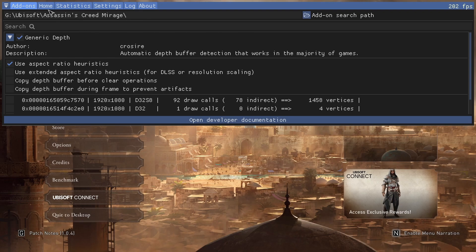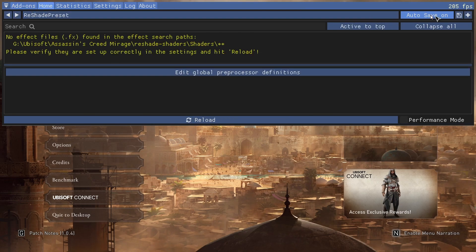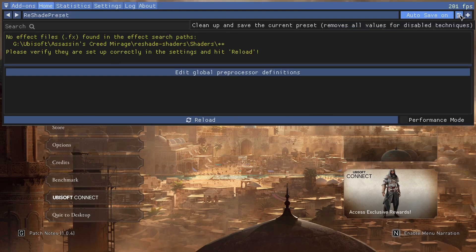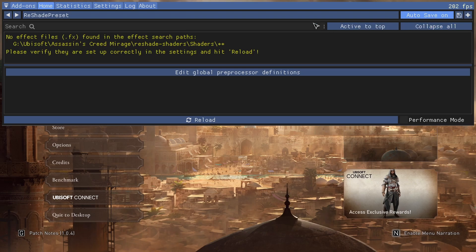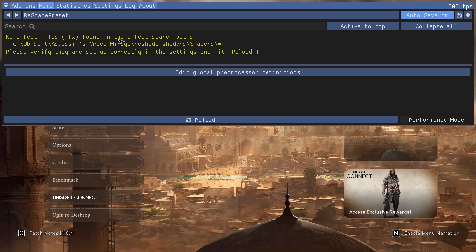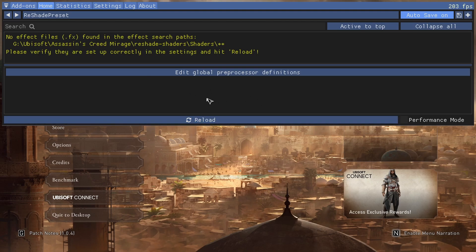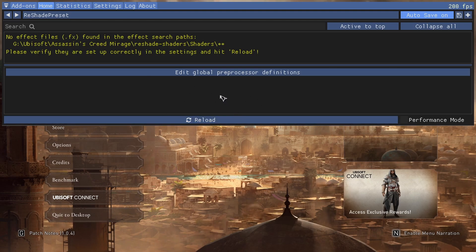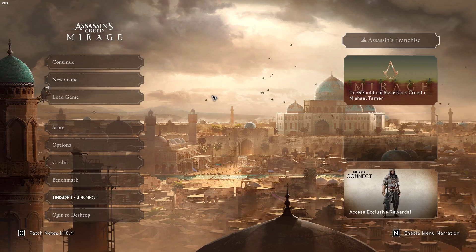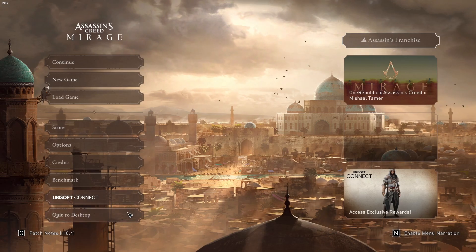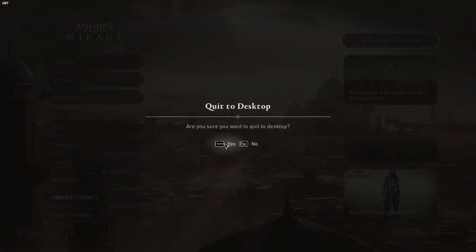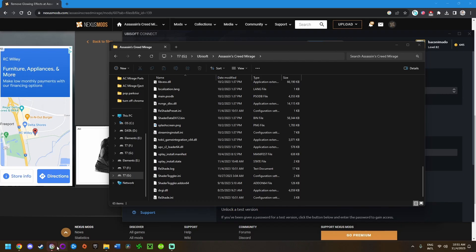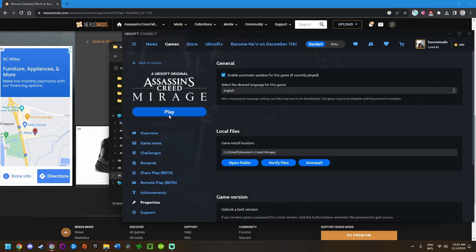Once you've done that, we need to restart the game. I'm going to press home to exit out of the ReShade window and then quit to desktop. Once it's quit, relaunch the game.